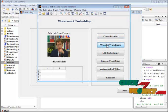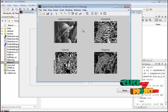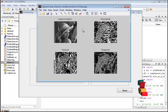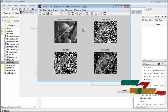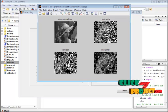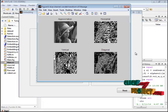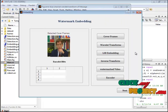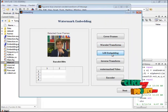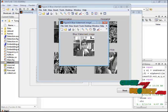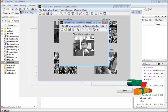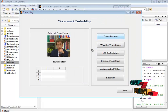And then we go for the wavelet transform. So red, green, blue, three channels are separated in both images. This is the approximation, horizontal, vertical, diagonal. Information is separated. And then we go for the LSB embedding. LSB embedding will be done on the approximation images only. And then these images are going to pass to the inverse transform.